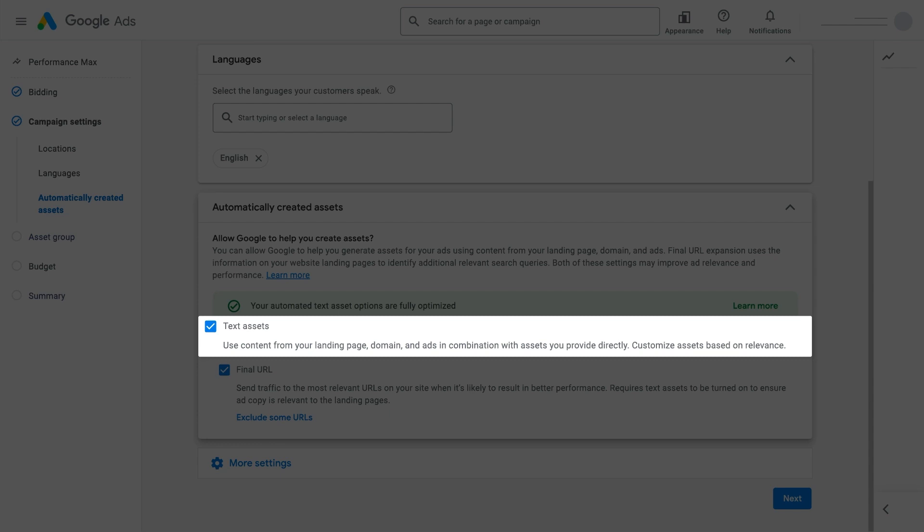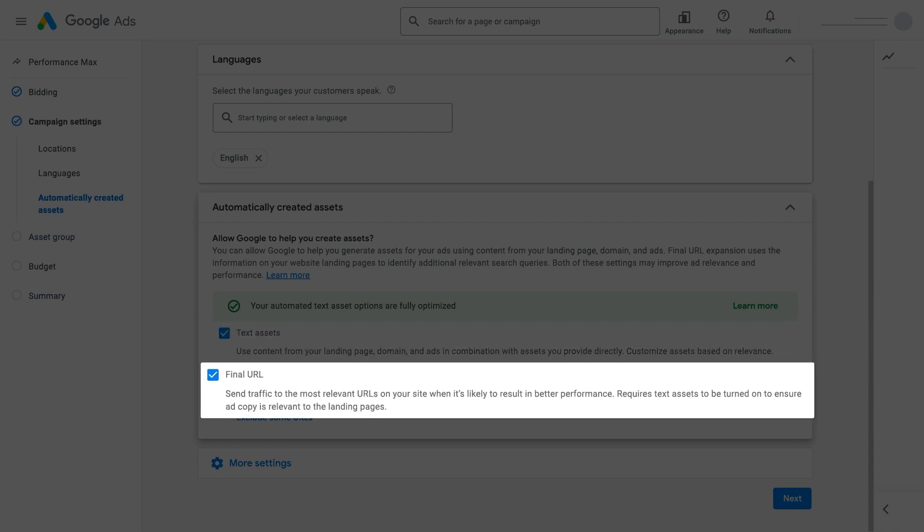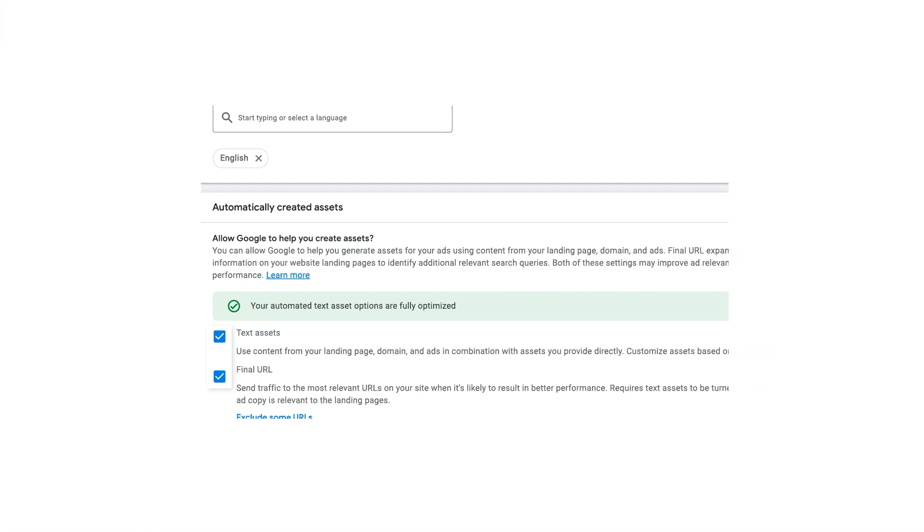This also helps you keep your text assets fresh over time. Meanwhile, Final URL Expansion builds on top of this by helping you find additional converting search queries and customizing the URL you send customers to that better matches their search query. Keep in mind that Final URL can only be enabled when automatically created assets are also turned on.